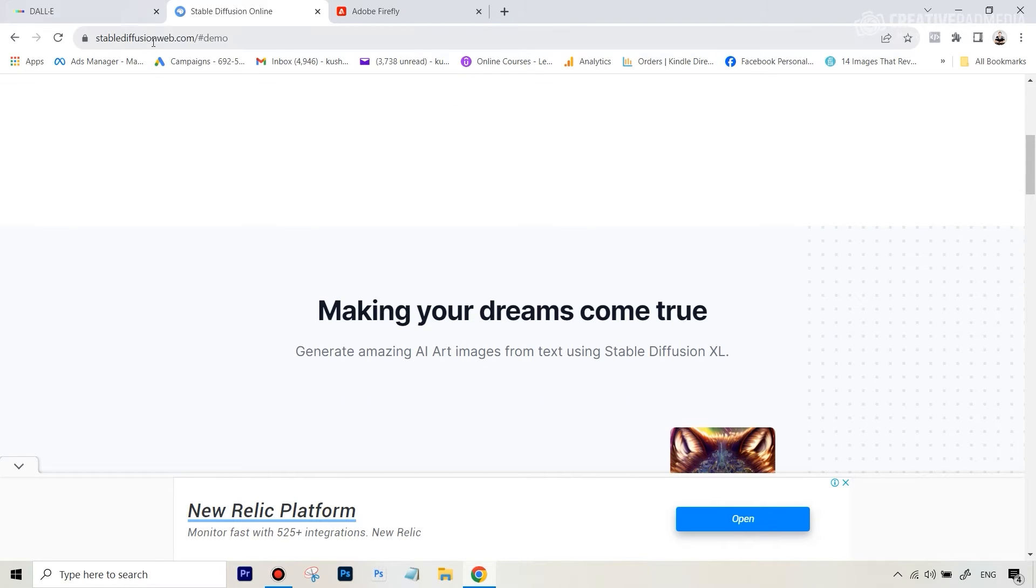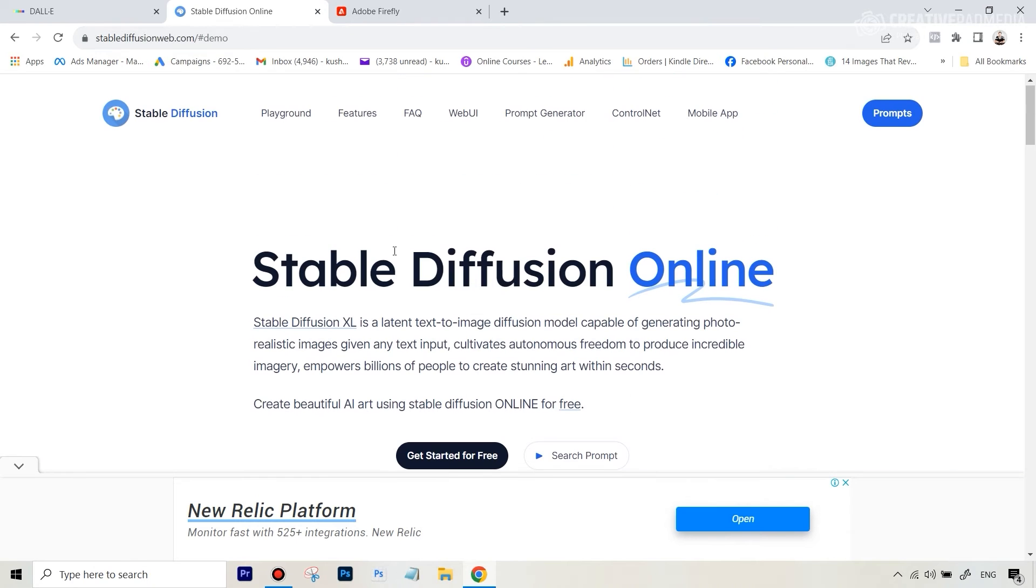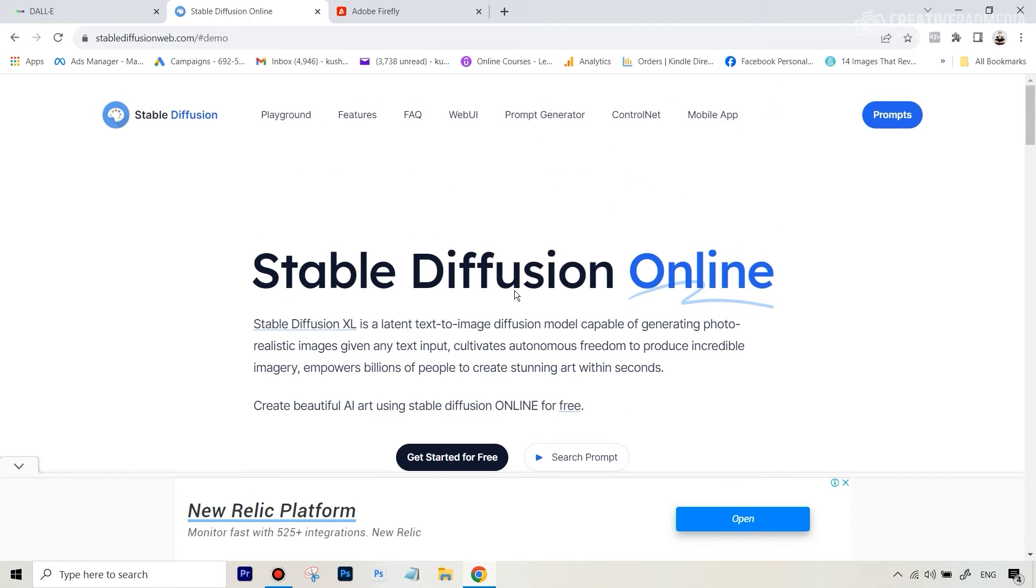To be frank, this is not the correct way to use Stable Diffusion. Stable Diffusion actually is used by setting up a lot of things on your computer. It involves some hardware and all these things. You can go to YouTube and type in how to set up Stable Diffusion if you want to actually do it the correct way. But even the online version of Stable Diffusion will give you kind of a glimpse about the results that you can get.